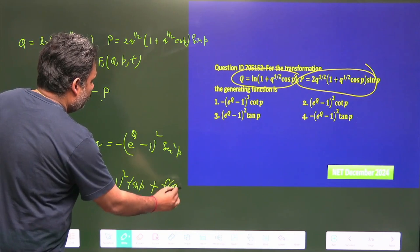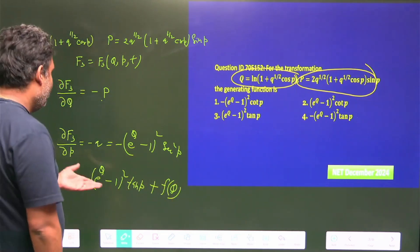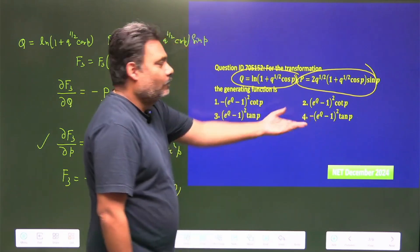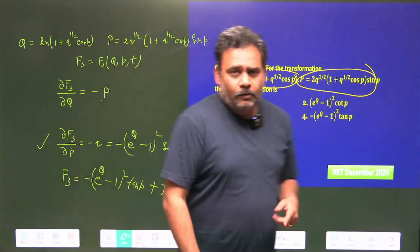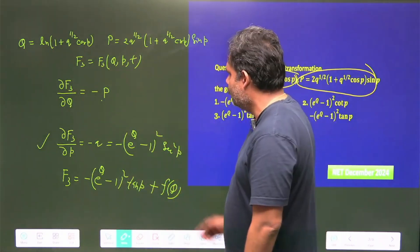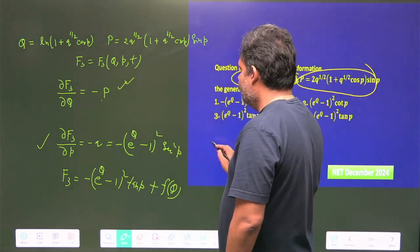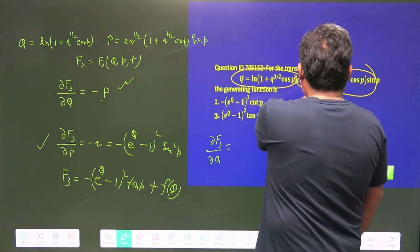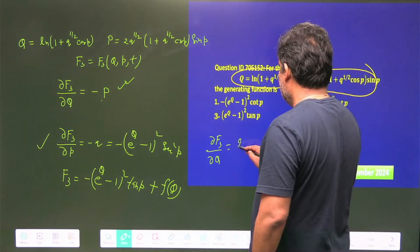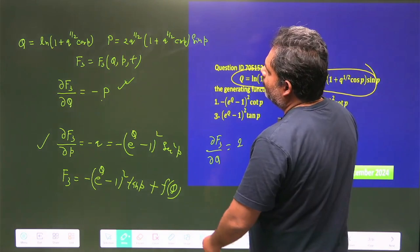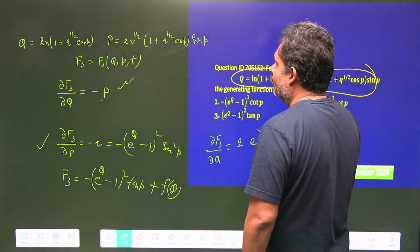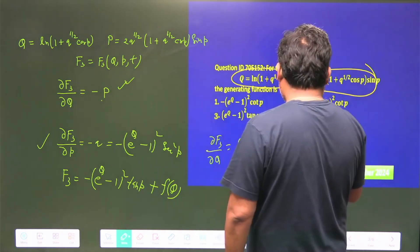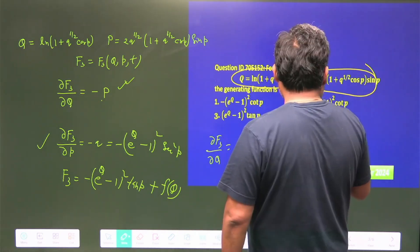You can see there is a mixed term. If you just guess, the fourth answer looks correct — but that is not the right approach. We must also use the first equation: ∂F3/∂Q = −P. Substituting P directly: we put 2 and q^(1/2) = (e^Q − 1), so the expression becomes −2(e^Q − 1) · e^Q · sin p / cos p, which gives −2(e^Q − 1) · e^Q · tan p.